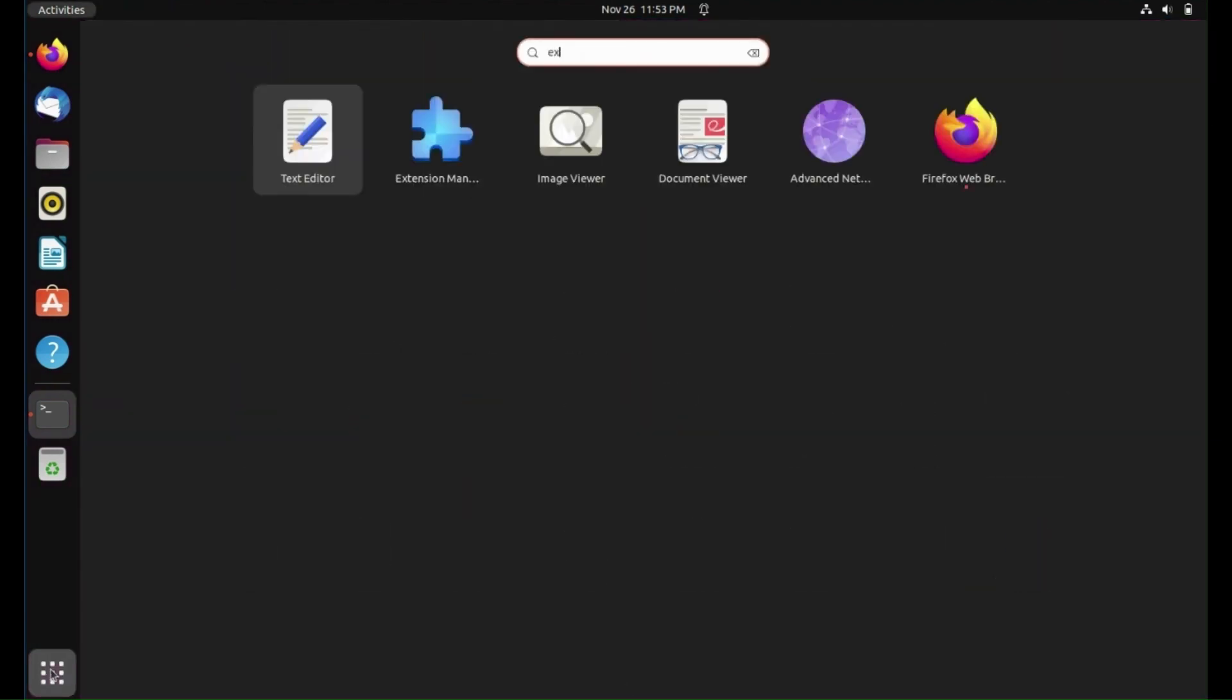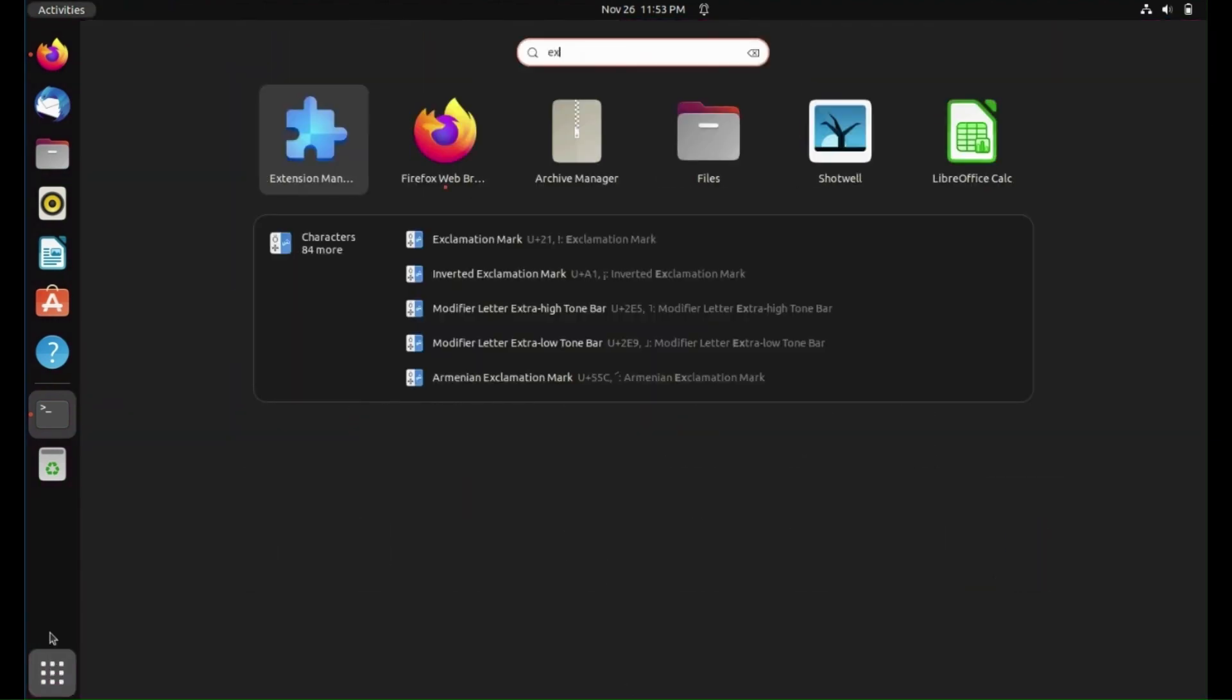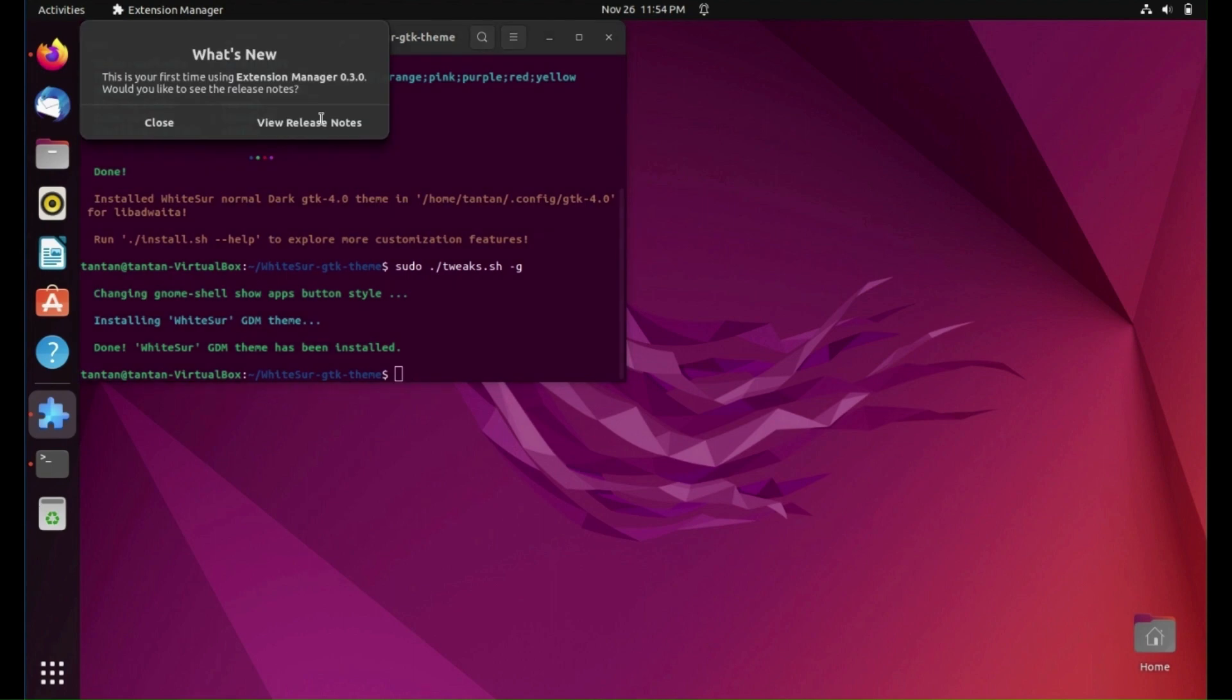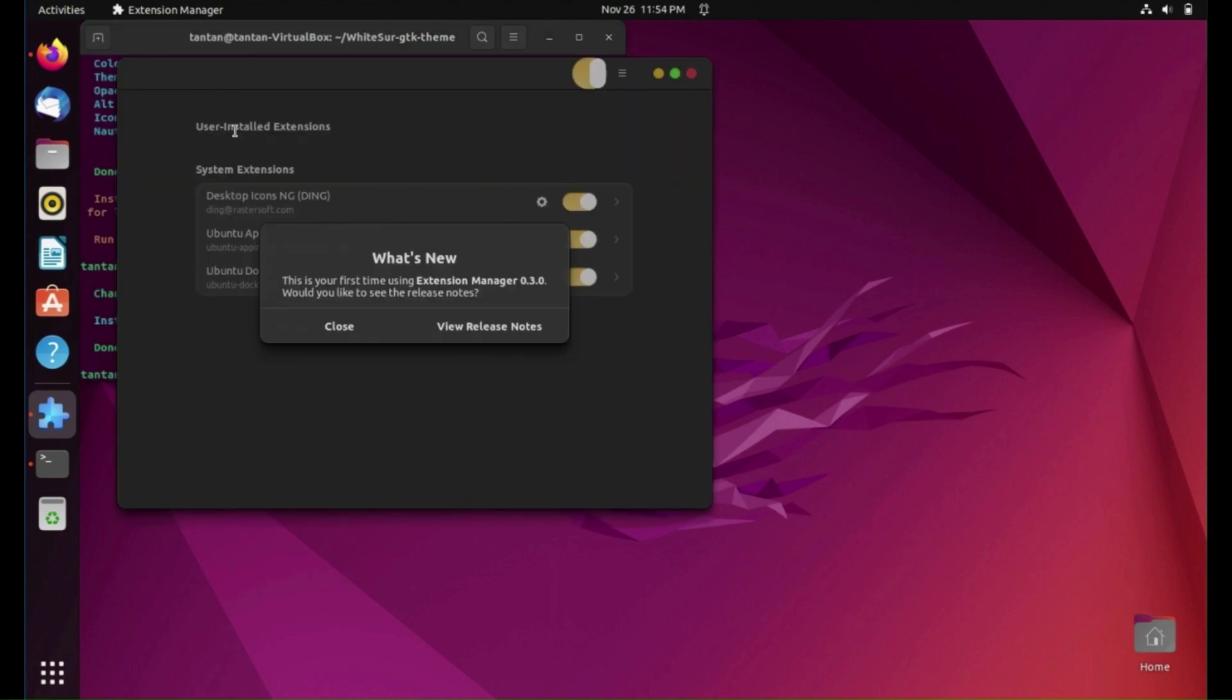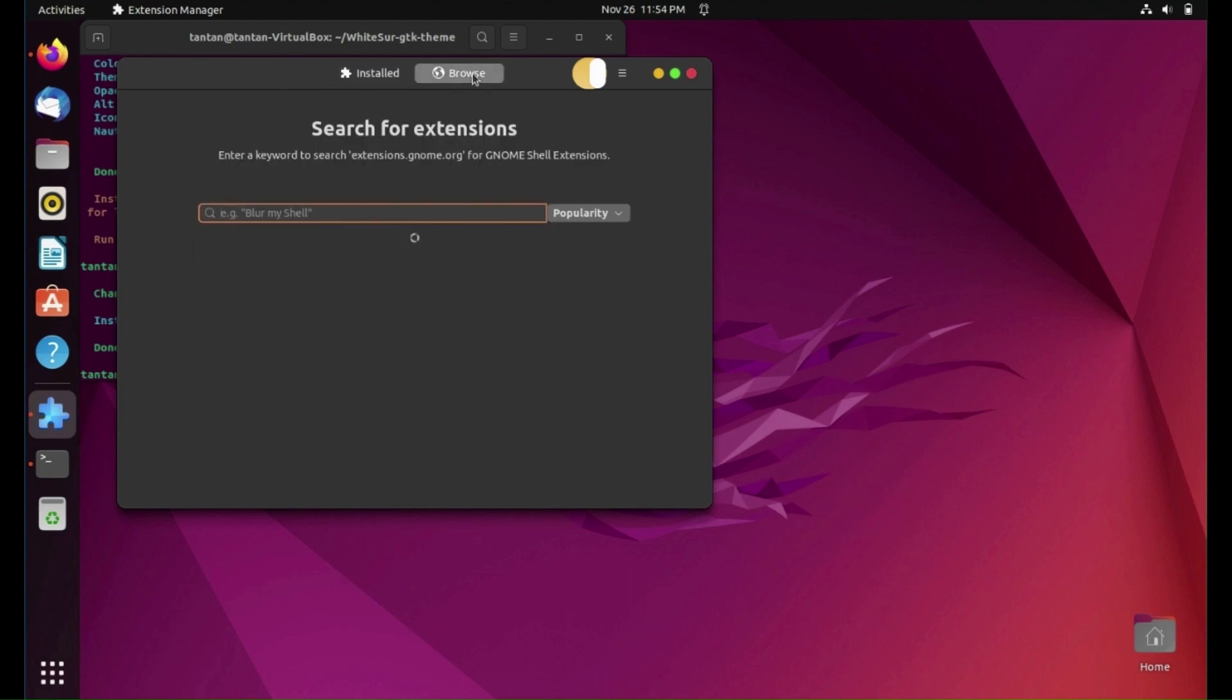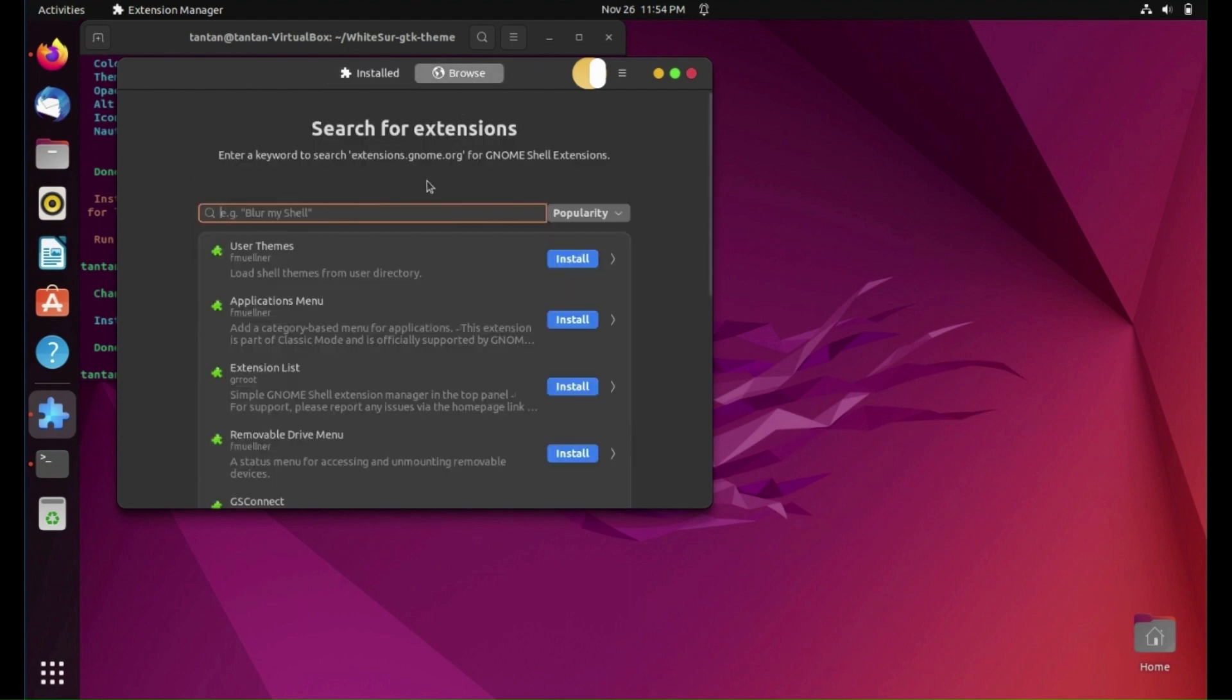Now open Extension Manager. Click Browse. Install User Theme.